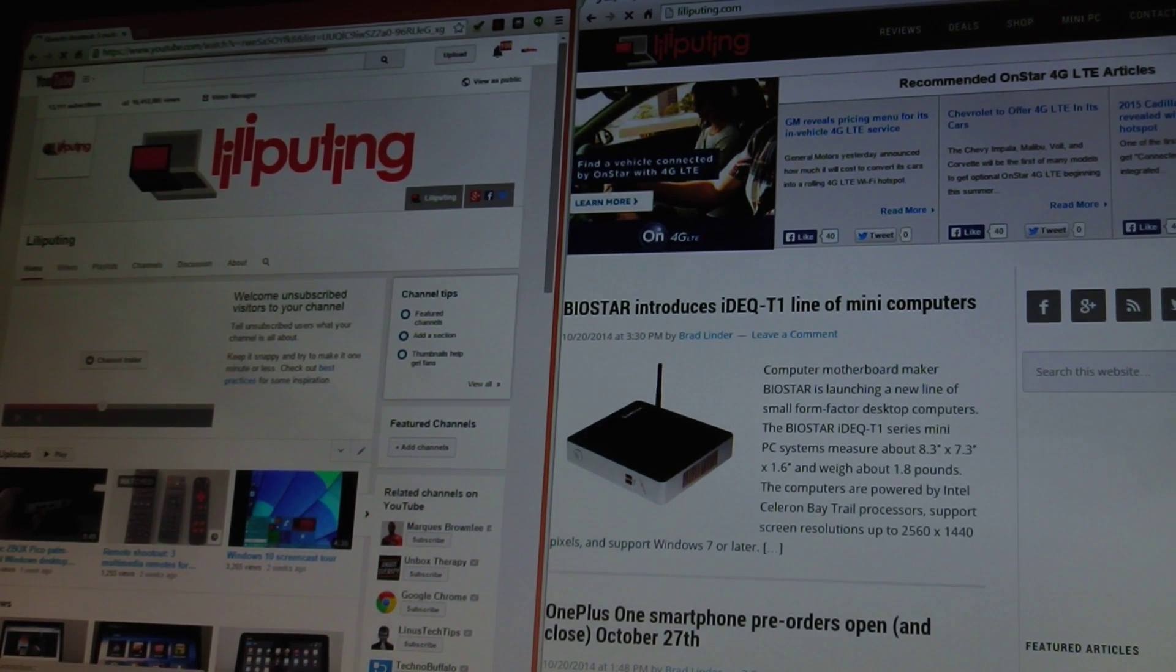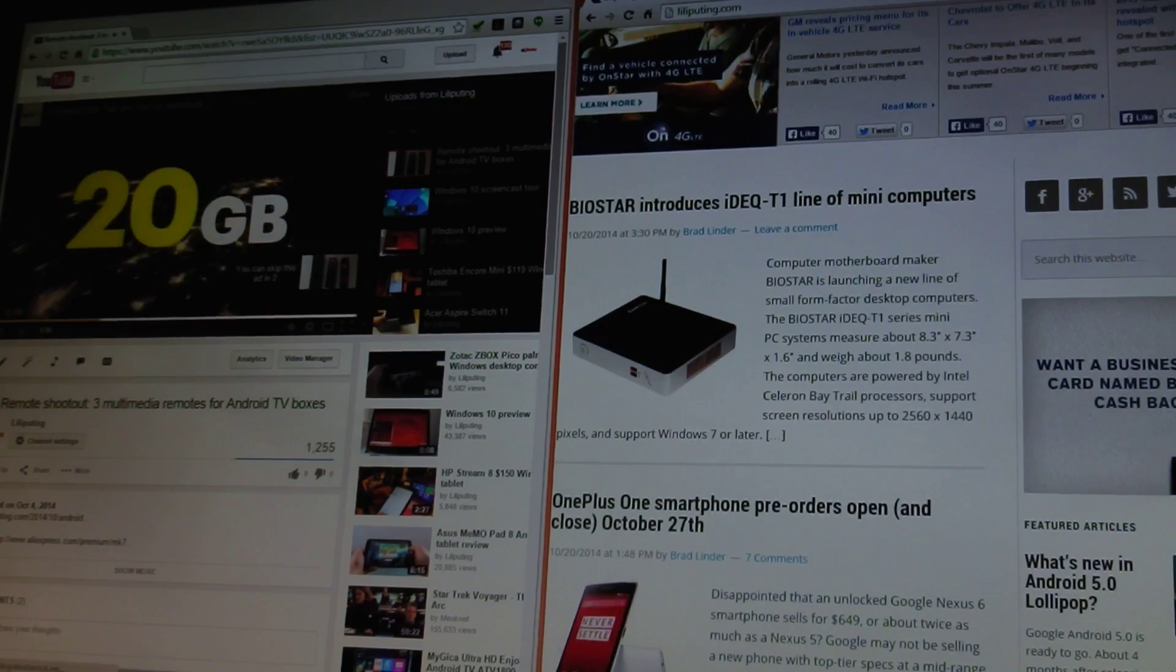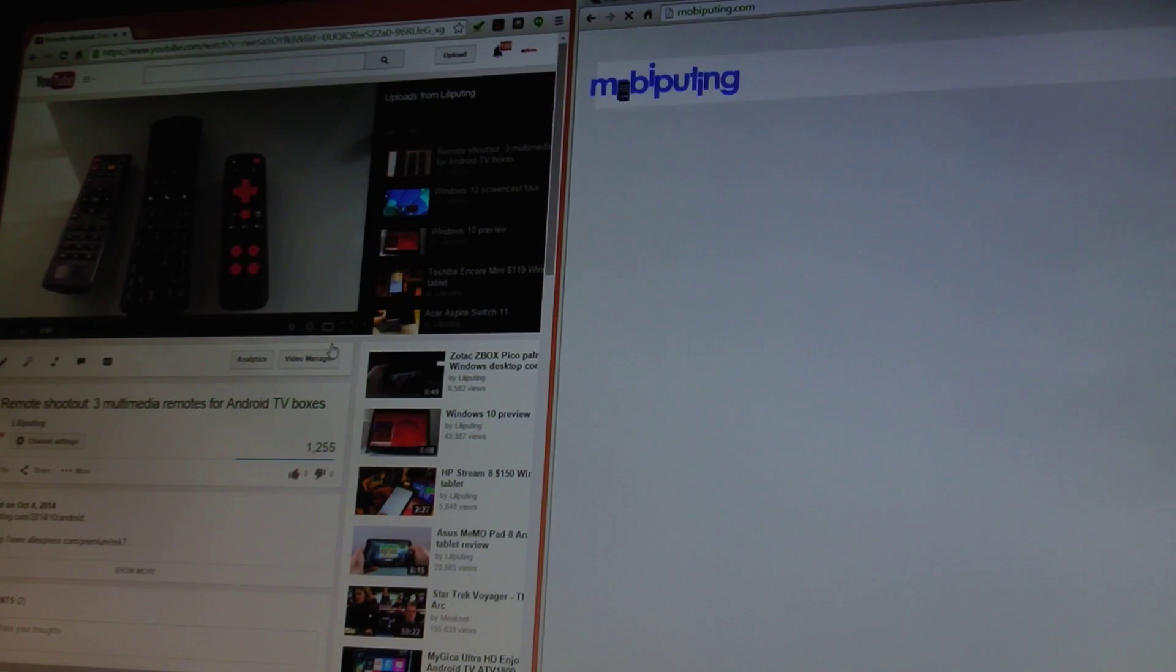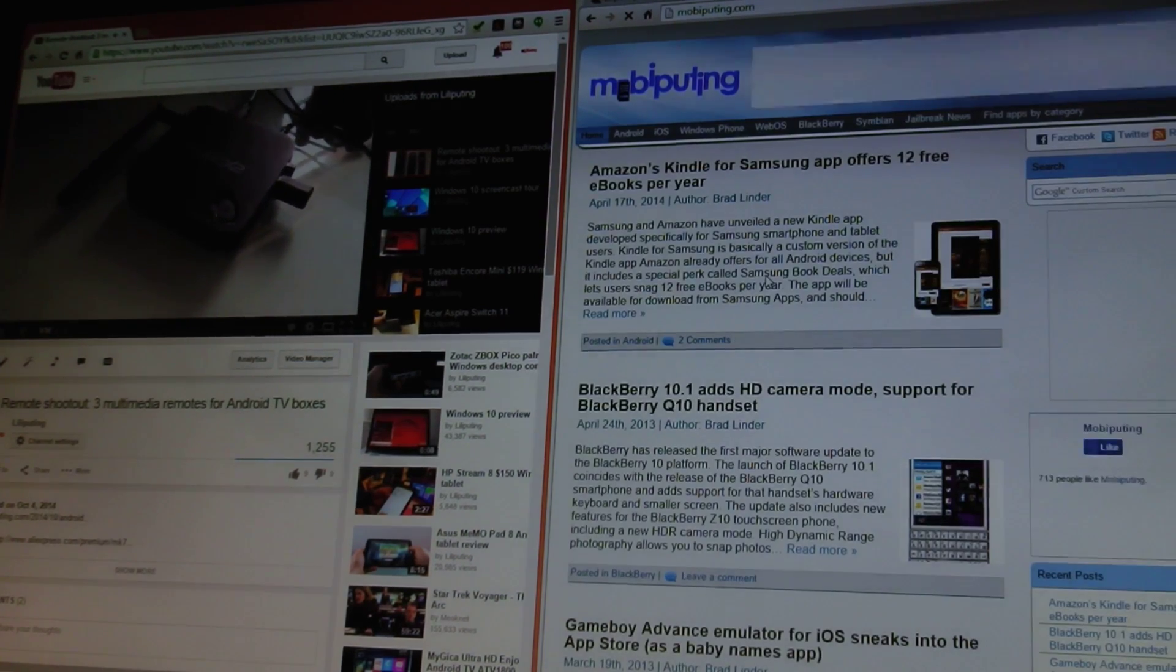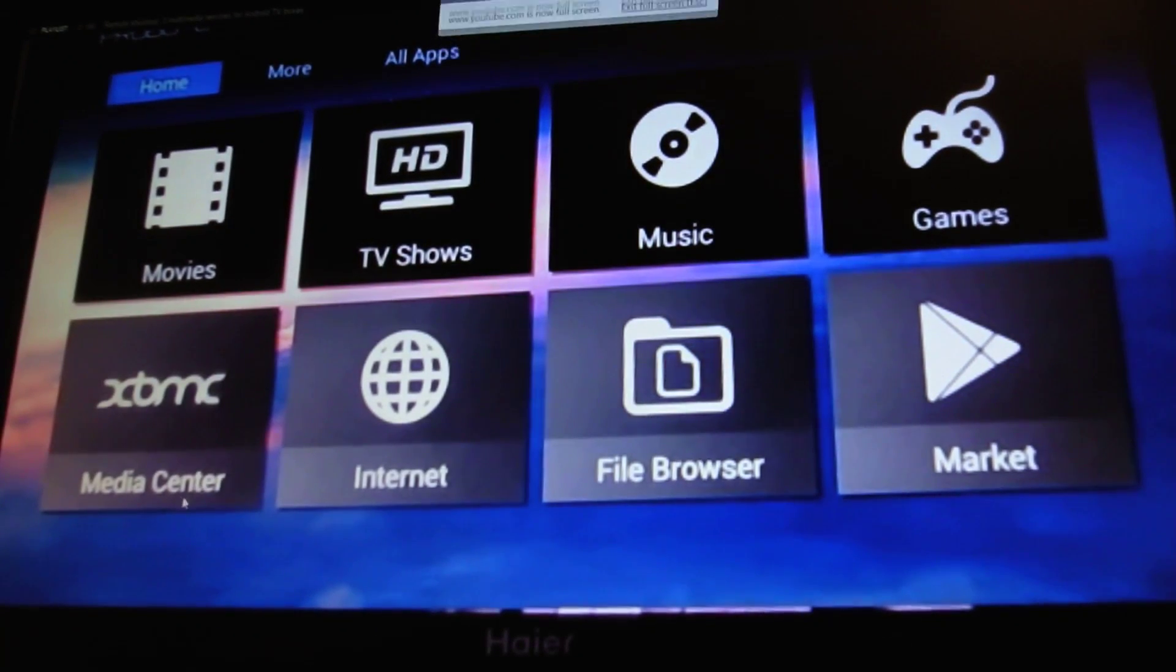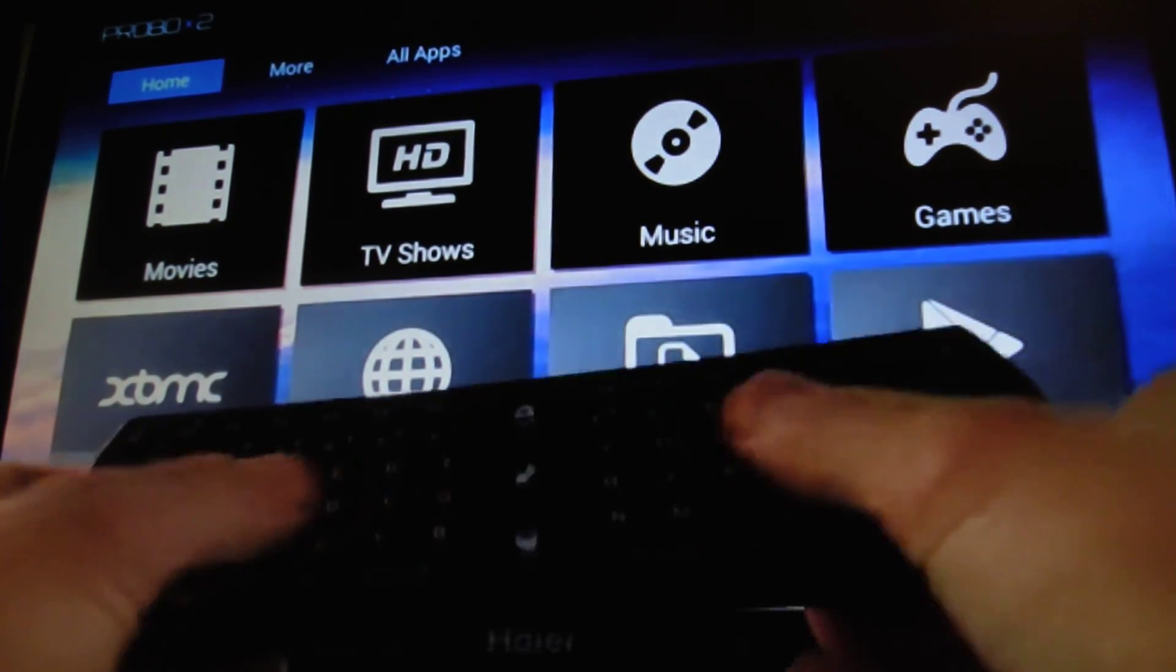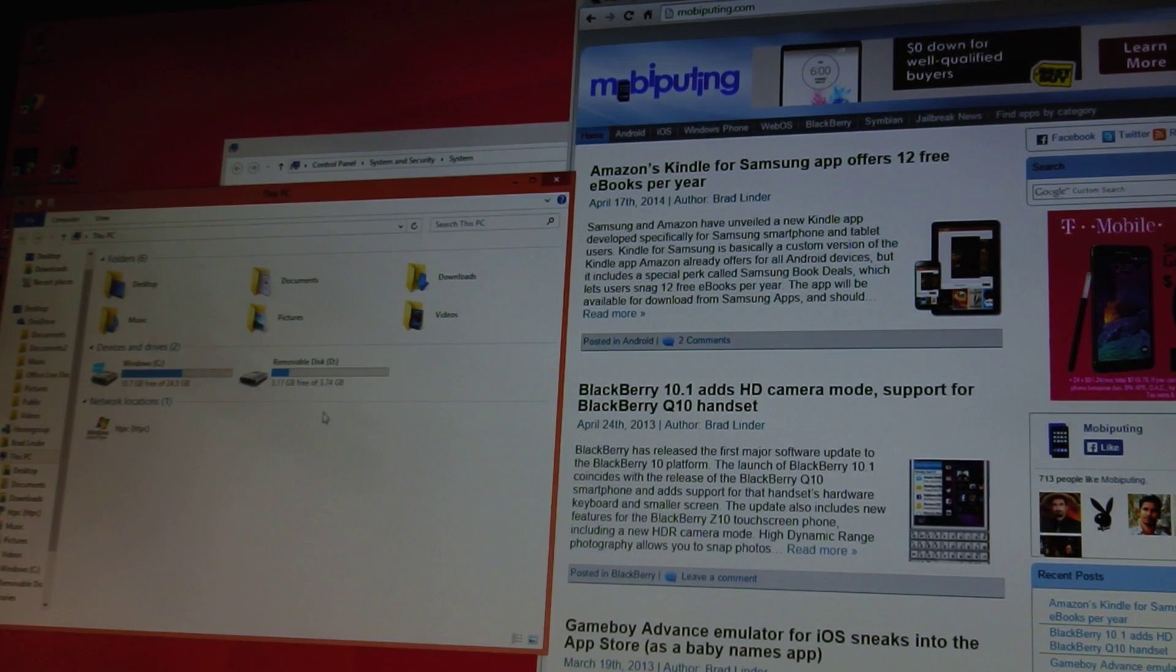So you can see we've got a video firing up over here. So online video works just fine. Local video playback works pretty well, too.